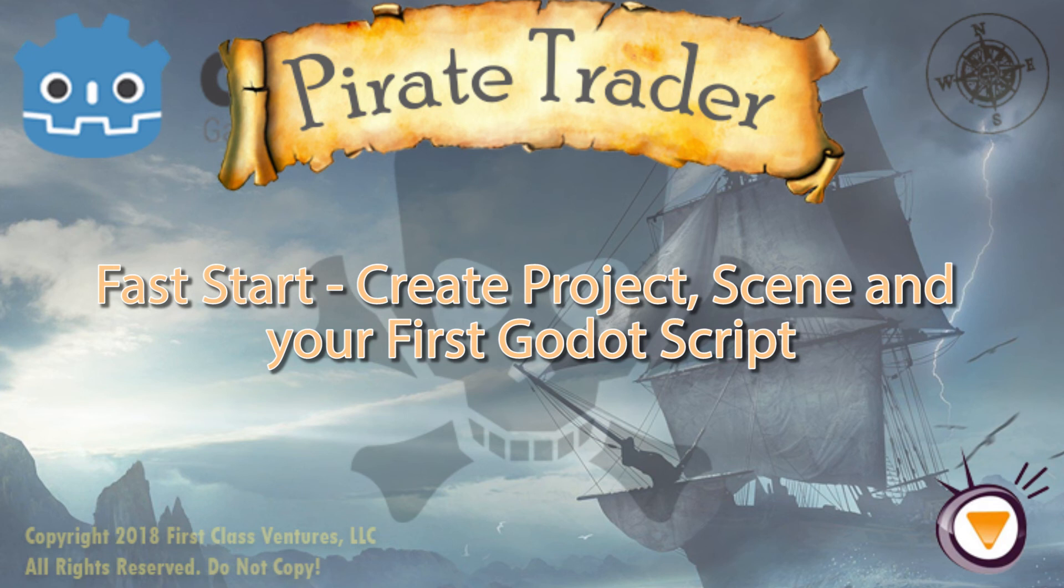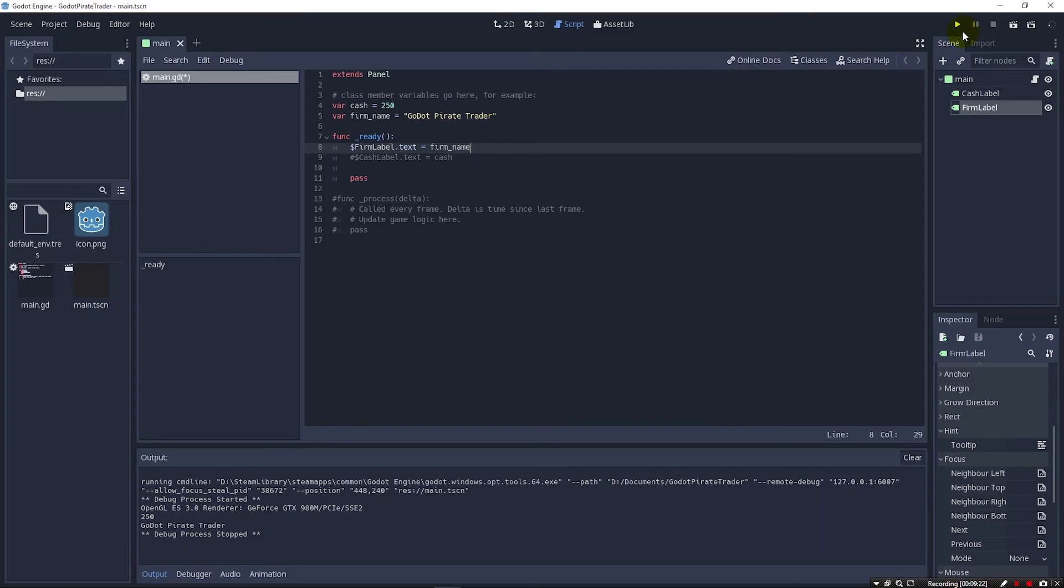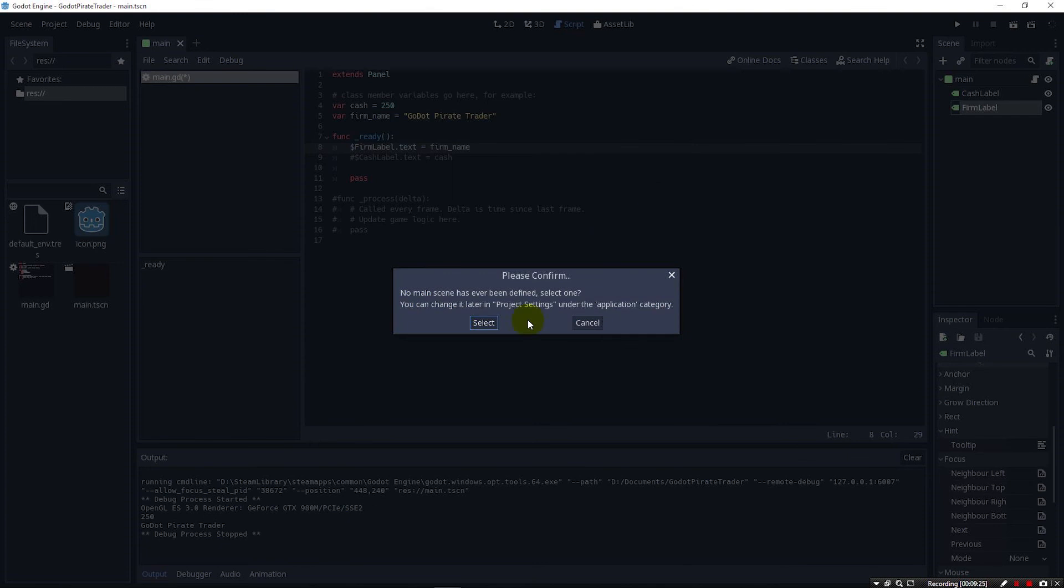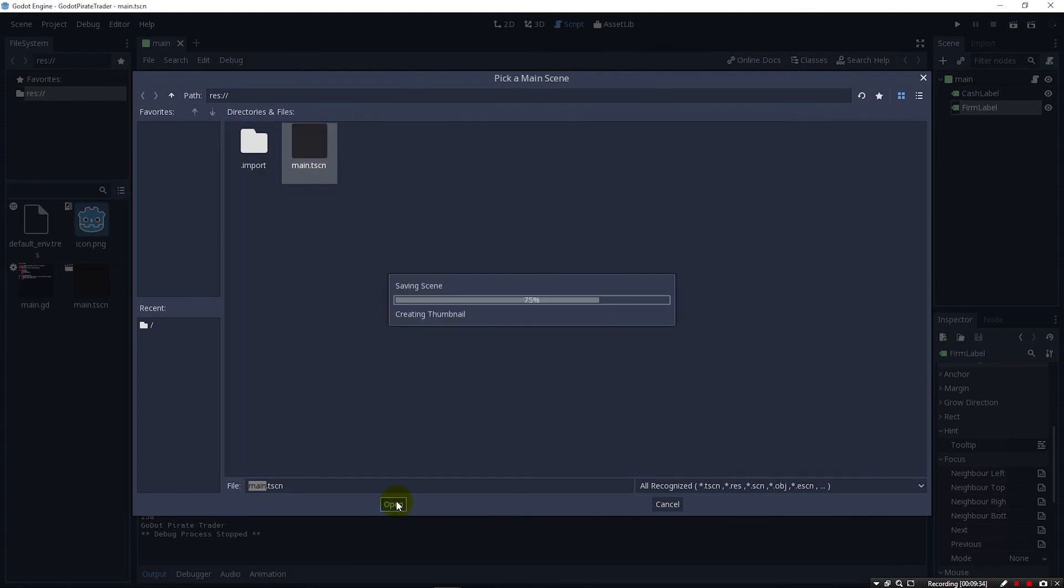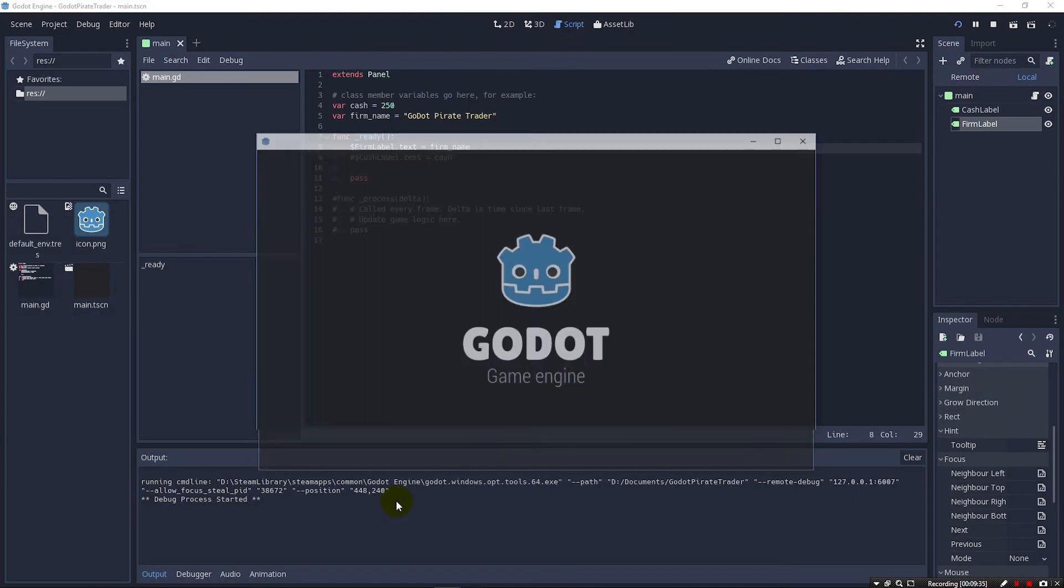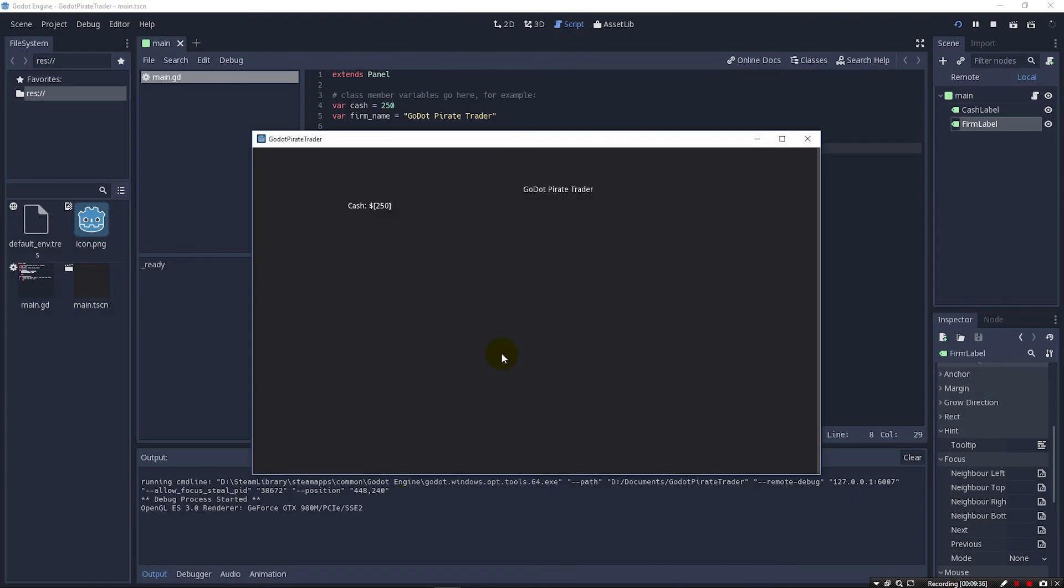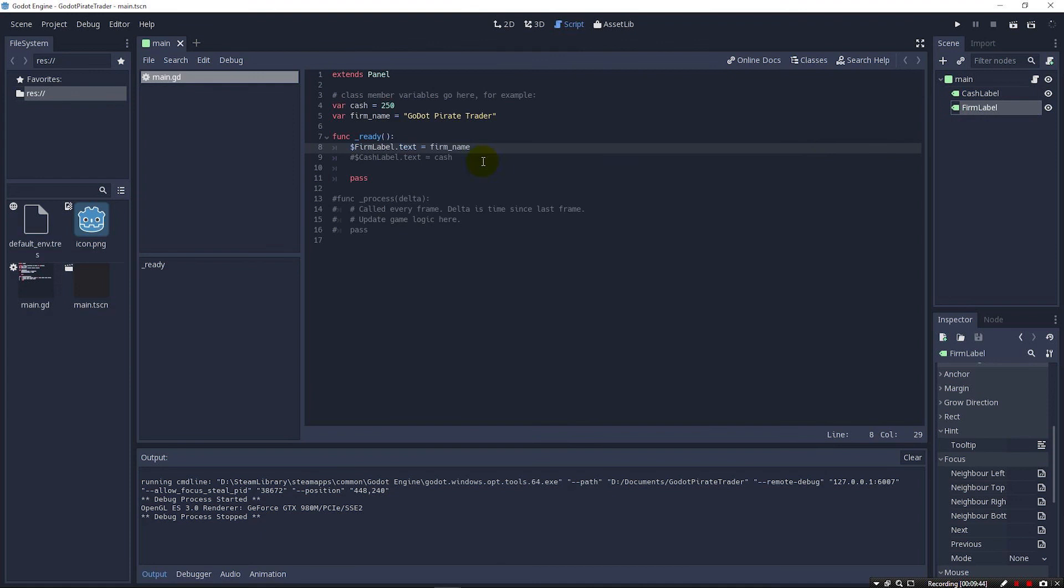All right, so let's jump back over to our script by clicking here. And when we run this, it'll say no main scene has ever been defined. So we're going to go ahead and hit select and main will be the scene we've defined and hit open. And just like that you'll see that Godot Pirate Trader got filled in and it left this one because we haven't done that one yet.